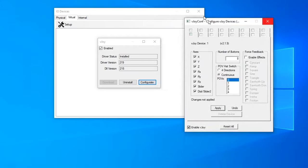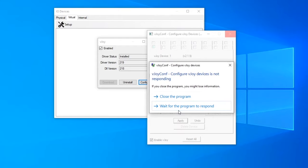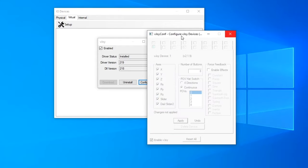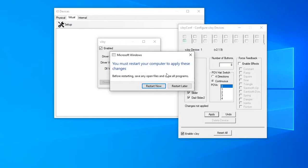It usually stops responding but don't worry about it. Then we need to restart our computer, so press Restart and then we'll continue.